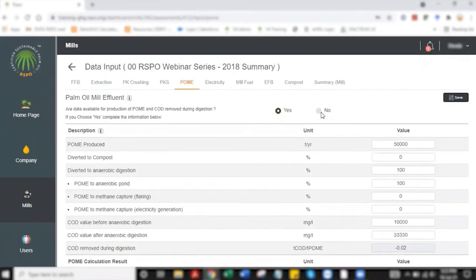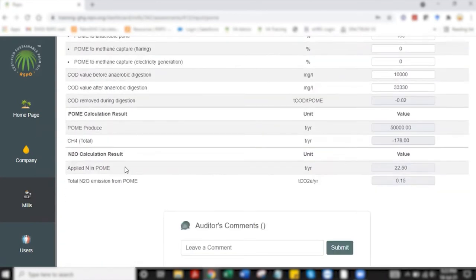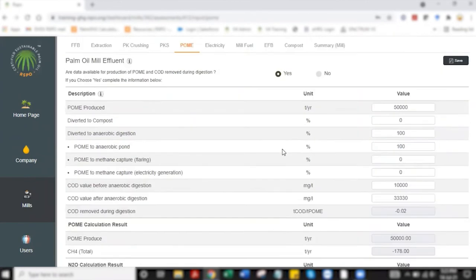If you don't you select no, click save and by selecting no, the palm calculator will use a set of default values to calculate what the emission coming from POME will be like.